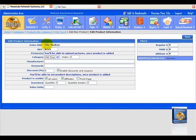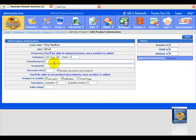Now if you look under pictures, it says you will be able to upload pictures once the product is added. So we're going to have to wait until we add the product. Now under category, we're going to put it as pet toys, because that's the category we want. It sets it by default.